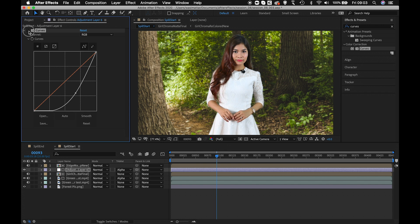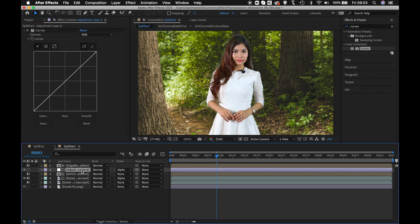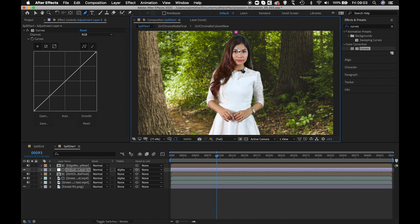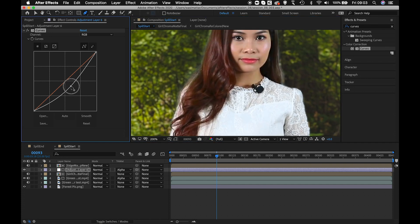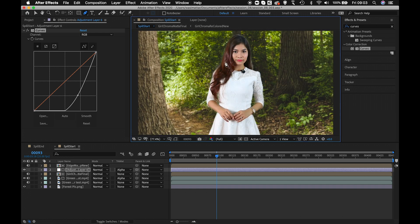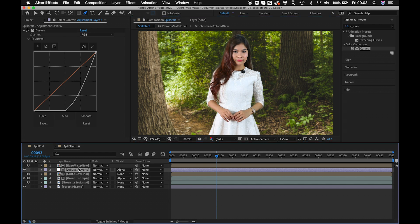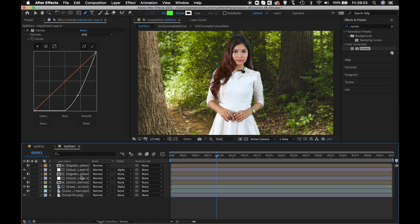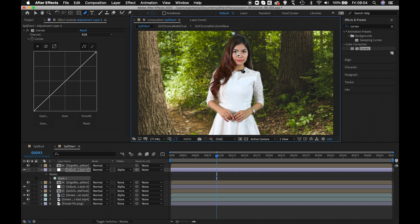Now if I bring the curve down, the halo at the edges goes away. For more precise control, I'll reset the curves and add a roto mask on the adjustment layer, selecting only the edges on the hair side. Press Control+Shift+H to hide the shape, then make the curves adjustment — it will now affect only the hair portion. Bring the curve down and you can see the halo reducing in that area.